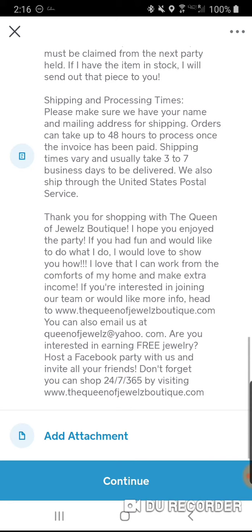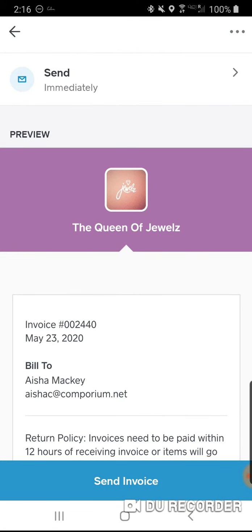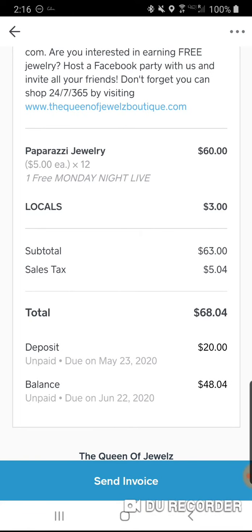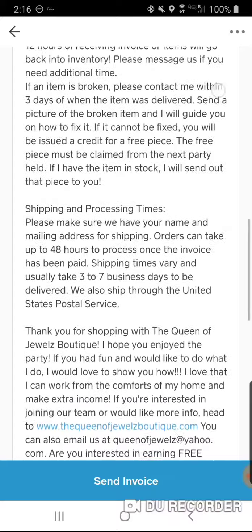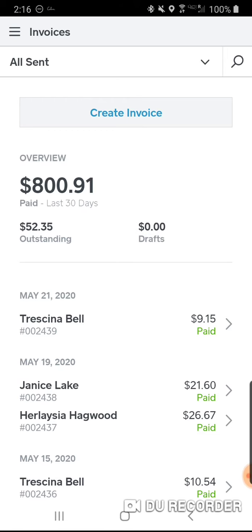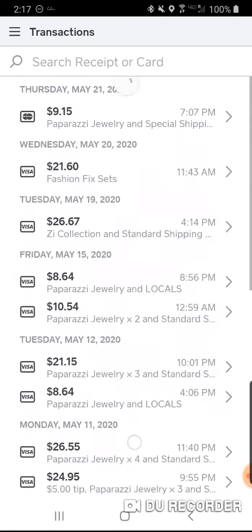Hit Continue, and you can add an attachment — a picture of your jewelry. I have my return policy, shipping info, and a thank-you message if they want to join or do a party. The deposit shows as unpaid and due today. Once the invoice sends, she only pays the $20 deposit now, and the balance is due June 22nd — within 30 days.